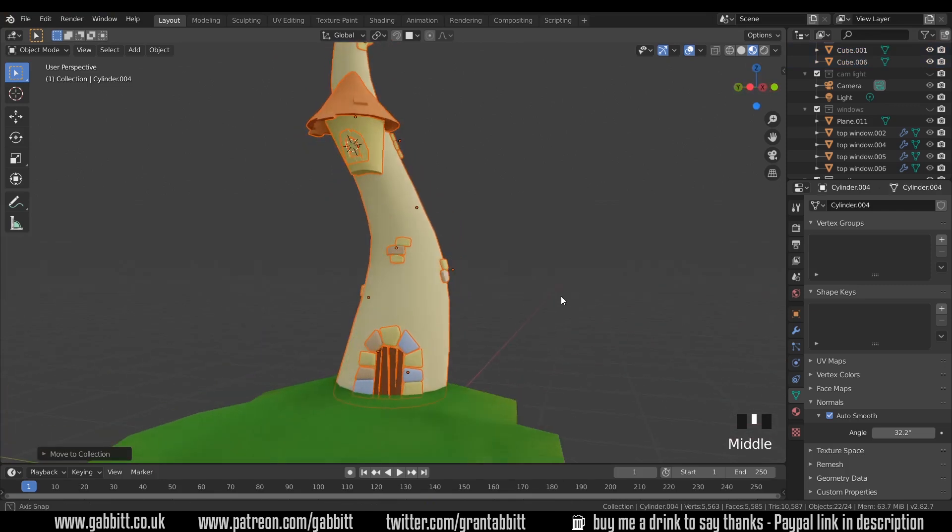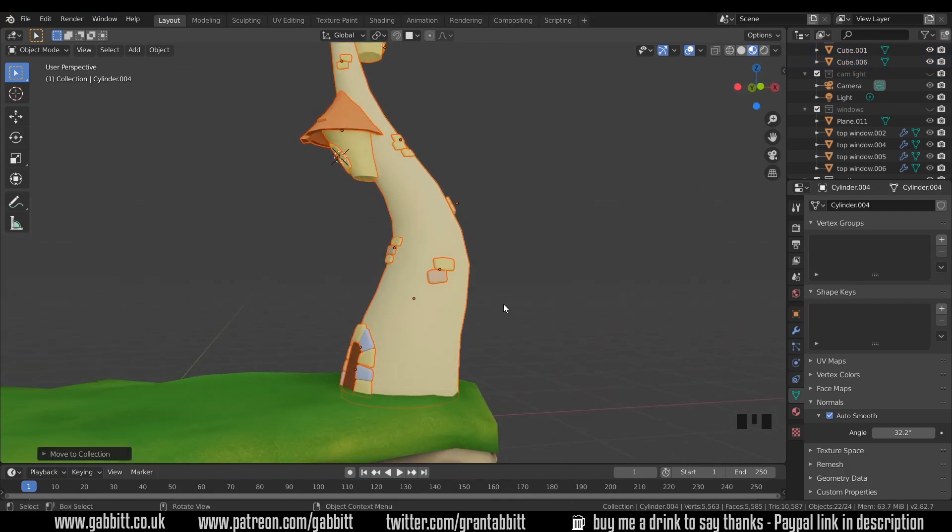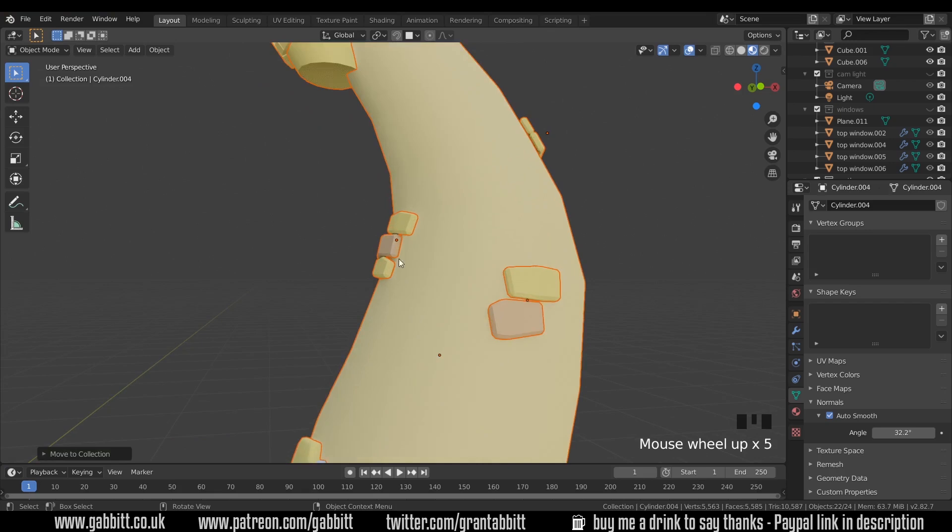Now you could unwrap these objects using marked seams and be precise with your texture maps but I'm going to be a bit lazy and do it the quick way with smart UV project. But also one thing I do need to do is apply some of these modifiers, especially the solidify because that won't be in the unwrap.